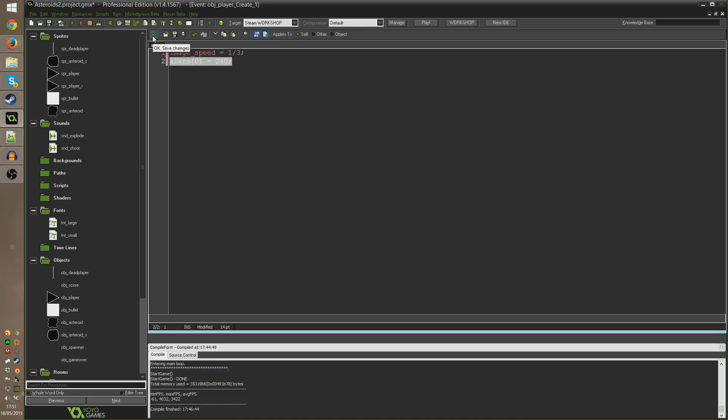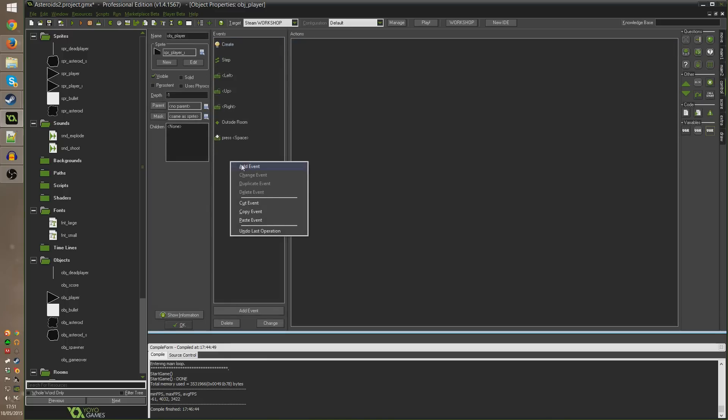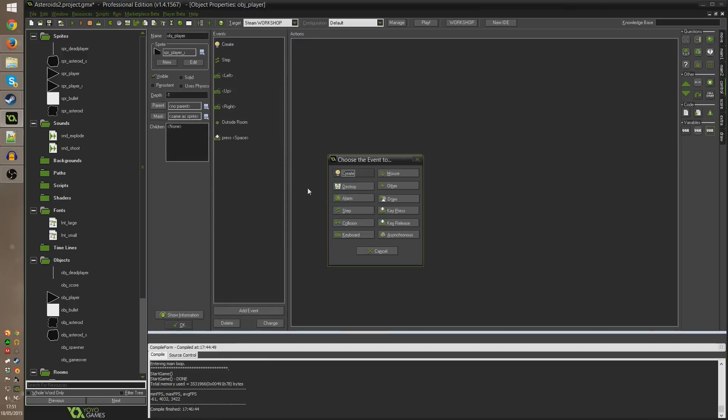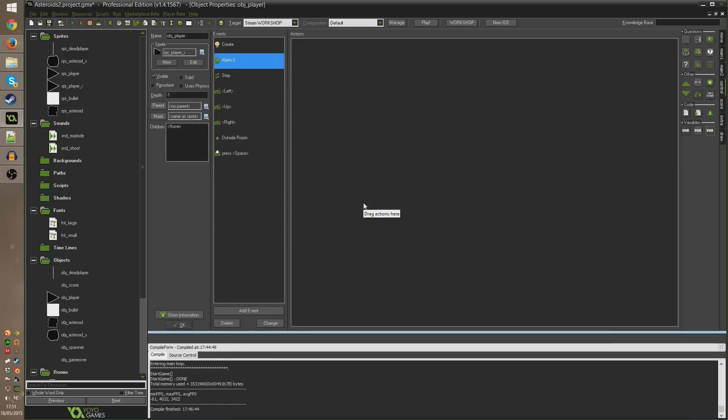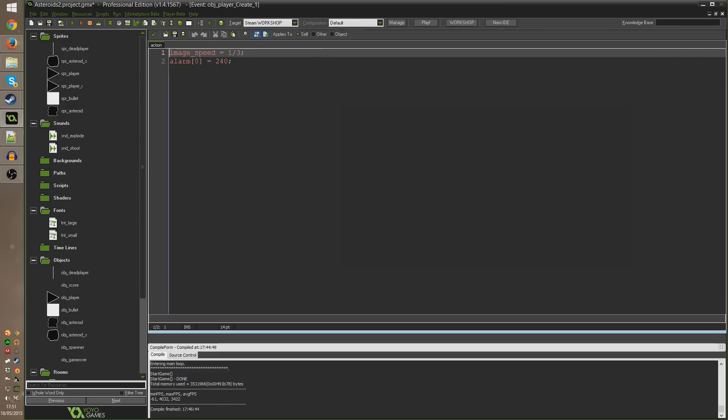So if I go ahead and click okay to save the changes and in events here right click, hit add event, go to alarm and select alarm 0. Any actions I put into here now will be carried out when alarm 0 is triggered. As we know because we put it in the create event, alarm 0 will happen 240 frames after this line of code.